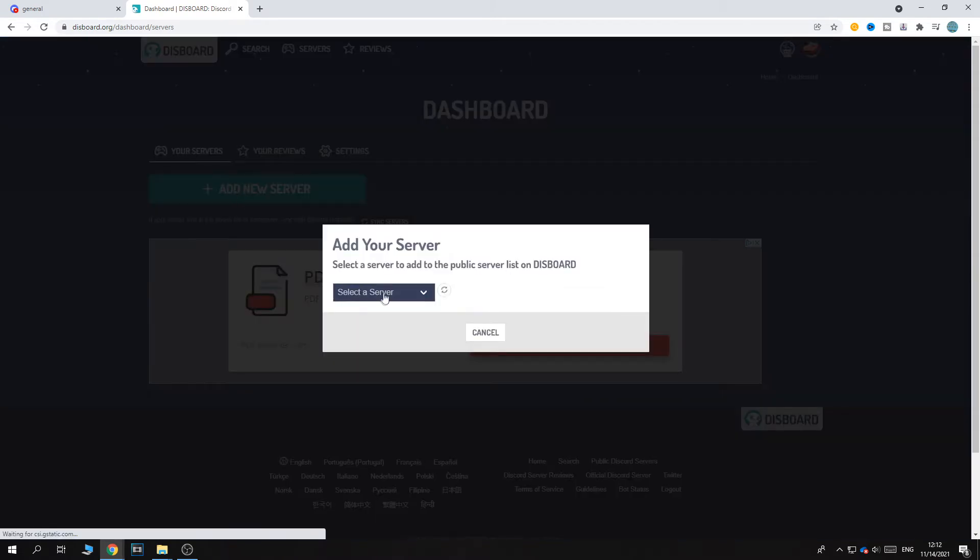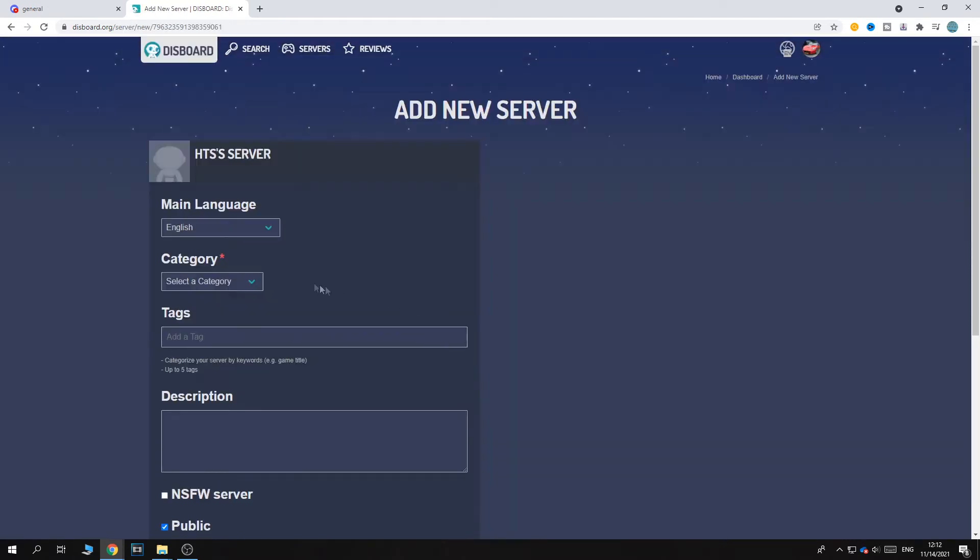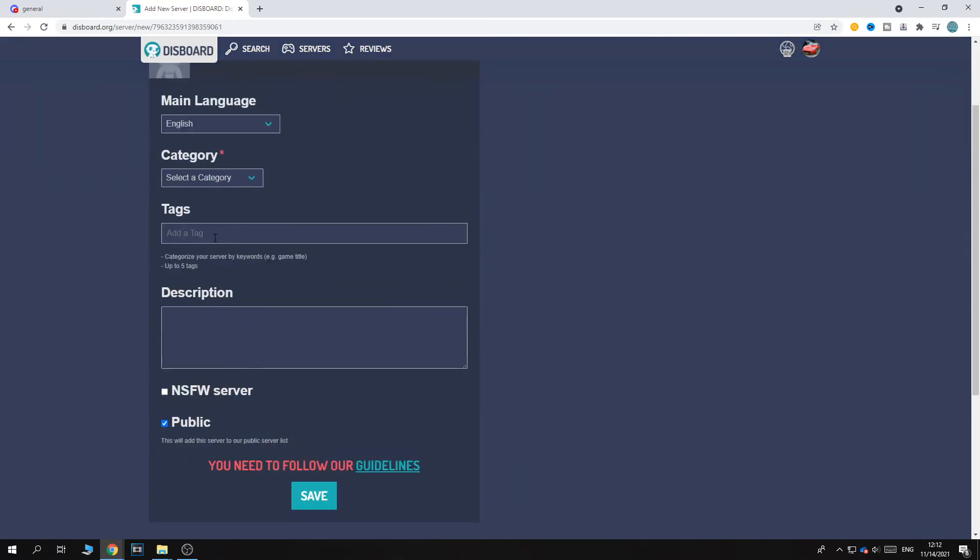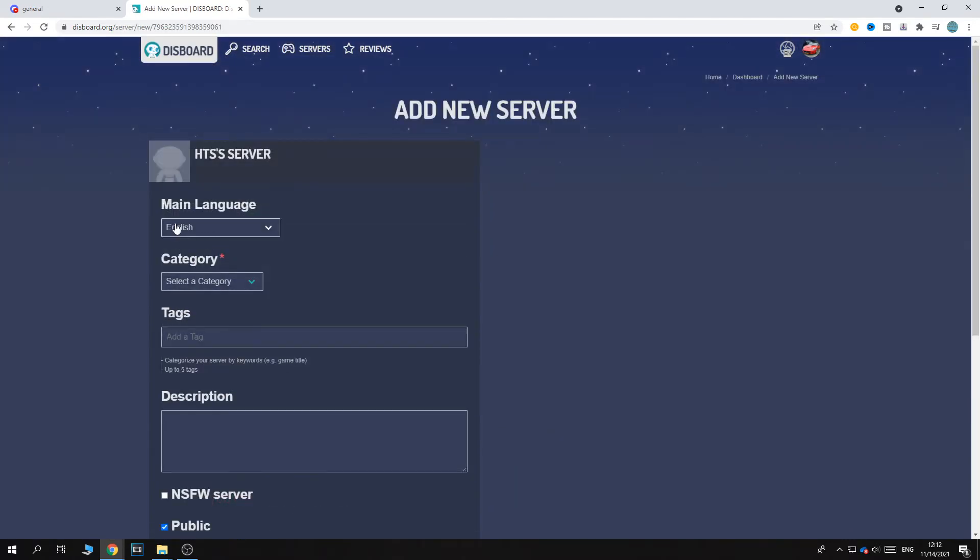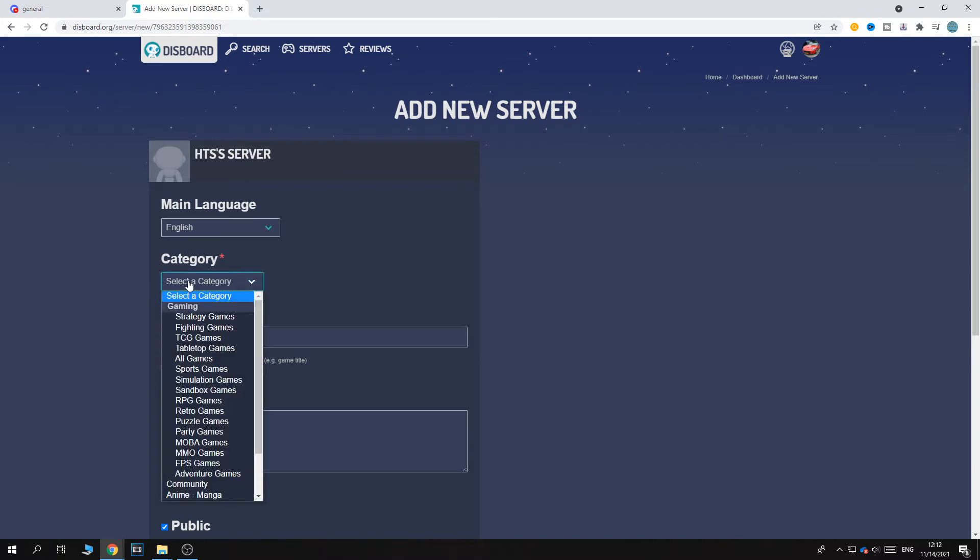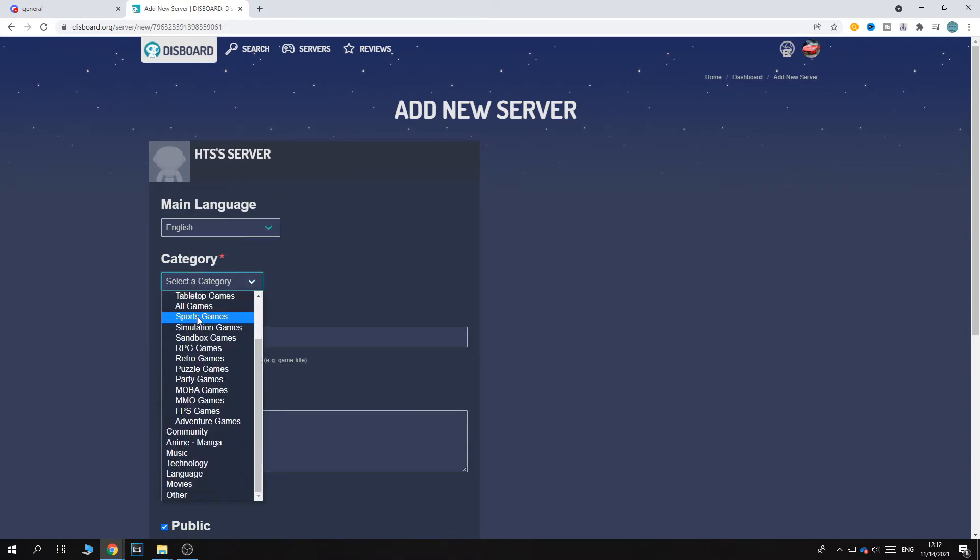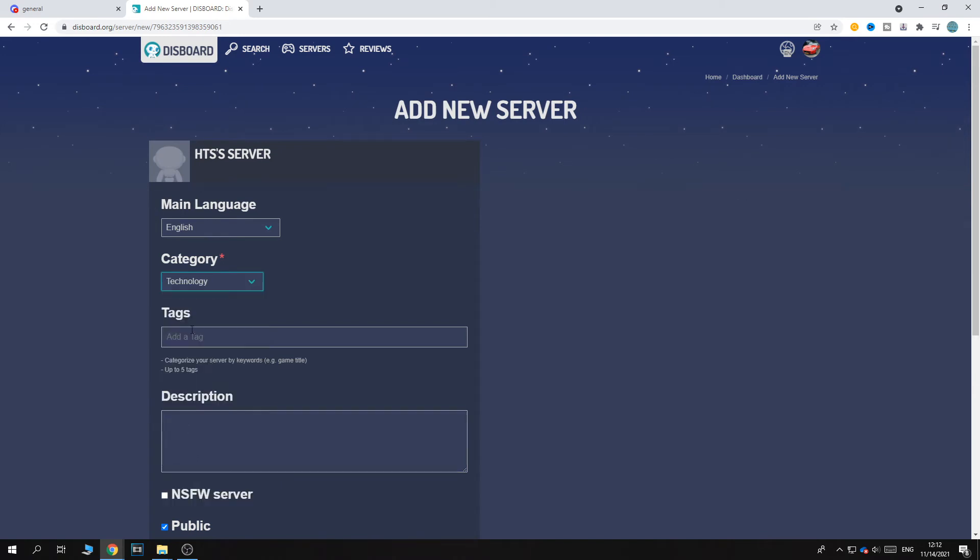So now we can hit add new server and select our server and now we can basically set a name and tags and all that stuff. So the language will be English, category Technology.